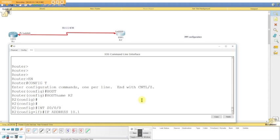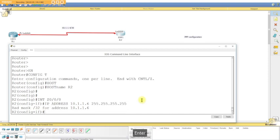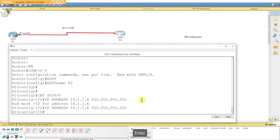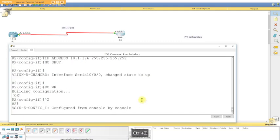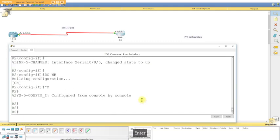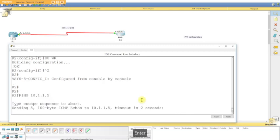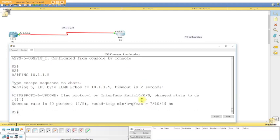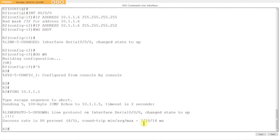So we're going to do IP address 10.10.1.6, 255.255.255.252. No shut. Do WR. There we go. Let's verify. We can ping right now. Ping 10.10.1.5. We can. Lovely.